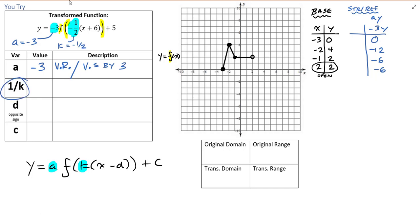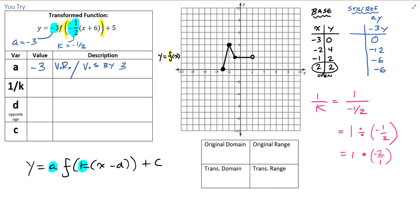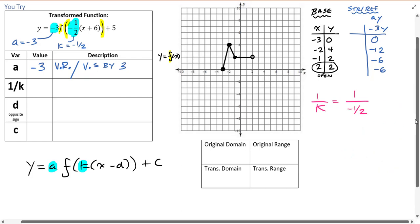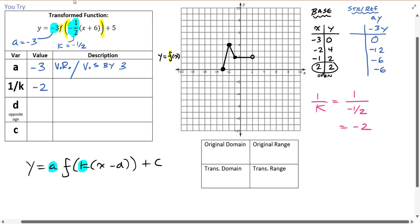Now we need the k value: k is negative one-half. Here's where people get confused — how do you compute one over negative one-half? The long way: dividing by a fraction means multiplying by the reciprocal. So one divided by negative one-half equals one times negative two over one, which is just negative two. The shortcut: one over k just means flip the fraction — the reciprocal.